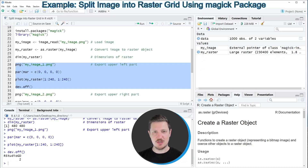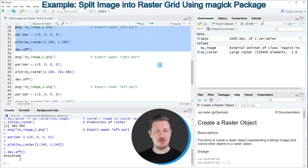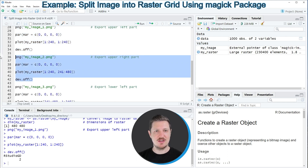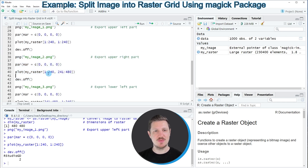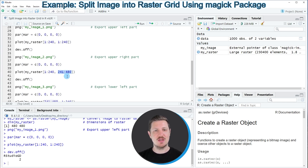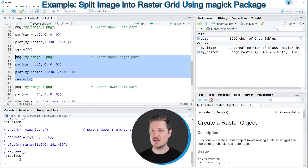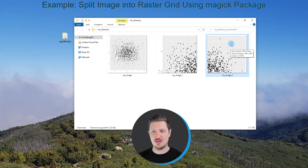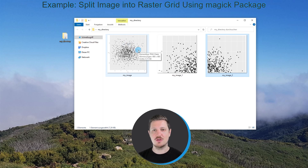Similarly, we can use other subsets of our raster to export other image files based on our input file. In this case I'm creating an image file based on the upper right part of our raster. As in the first example, I'm extracting rows 1 to 240, but specifying different columns — in this case columns 241 to 480. After running these lines of code, another image file is created containing the upper right part of our input graphic.